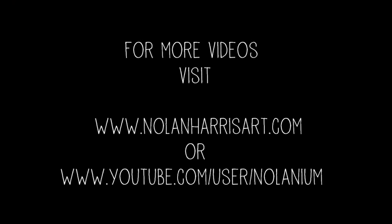And there you have it. There's Lar there. That is a live digital caricature. If you guys want to learn a little bit more, please visit my website, nolanharrisart.com, or my YouTube channel. Thanks.